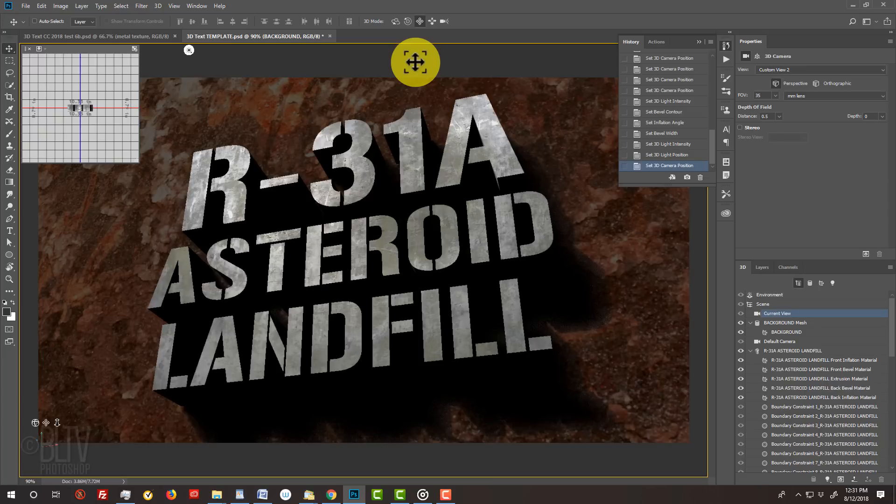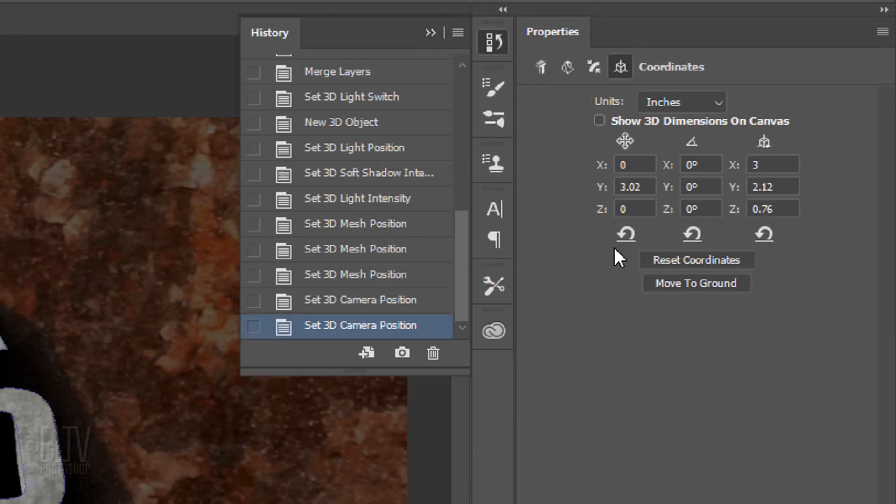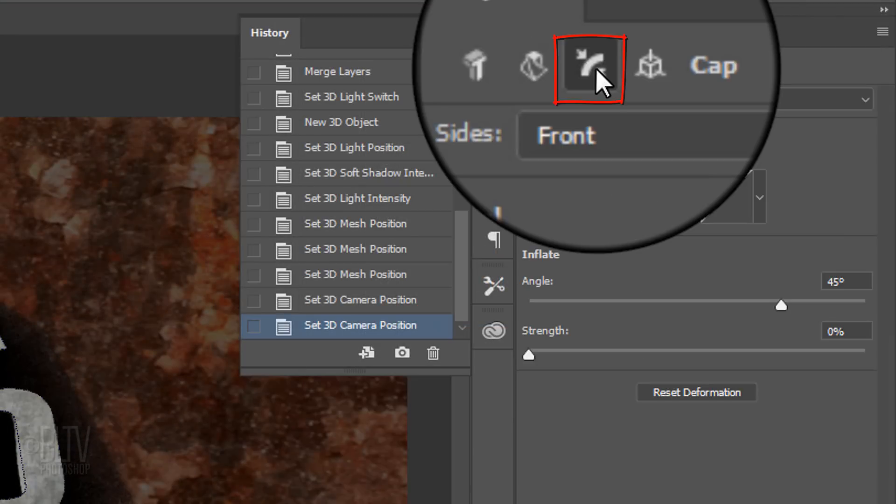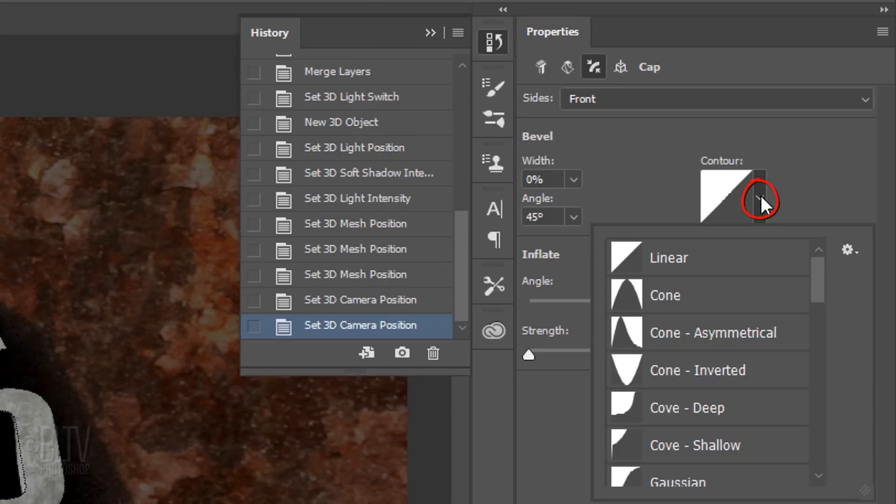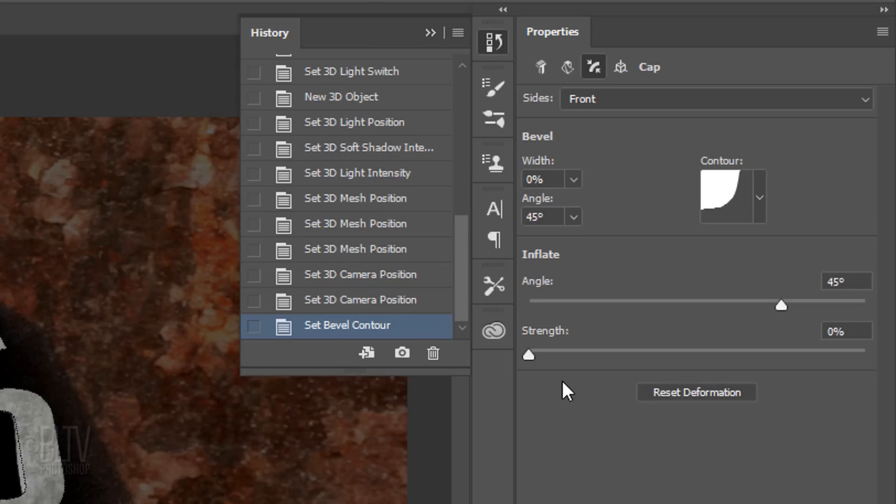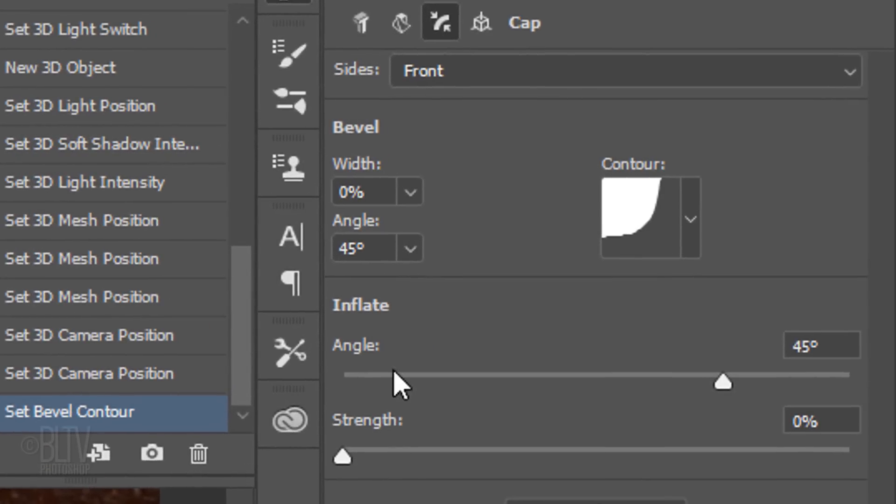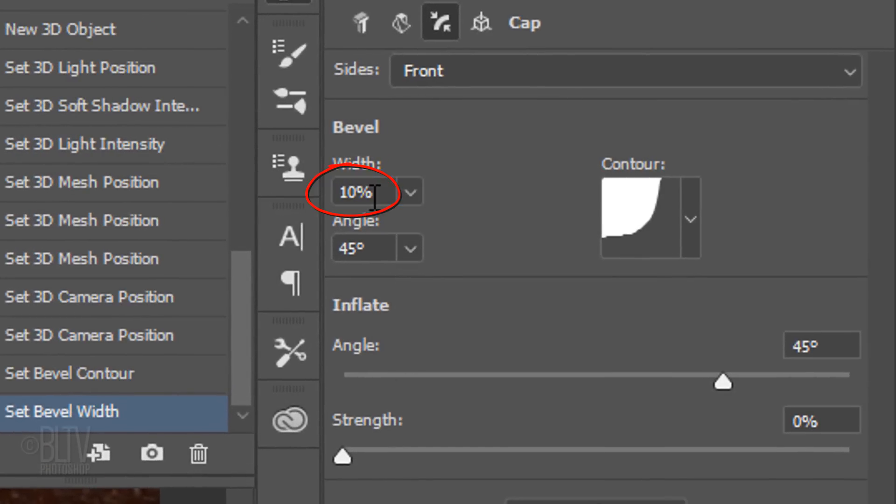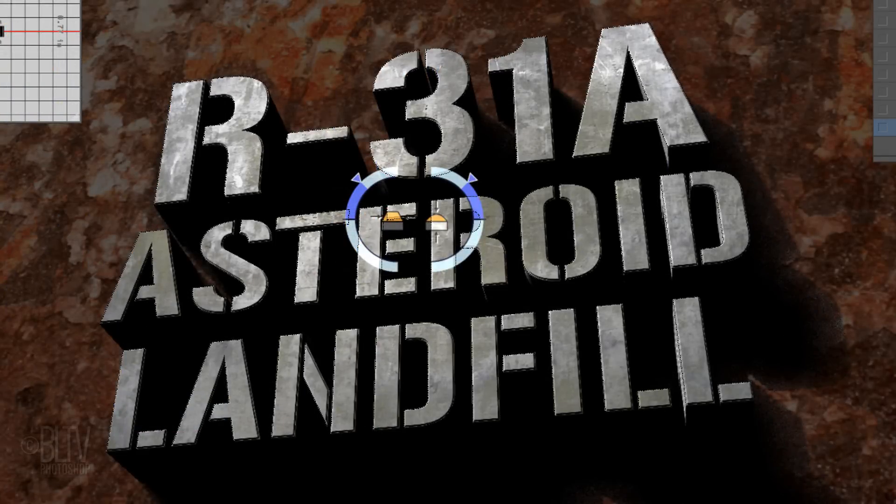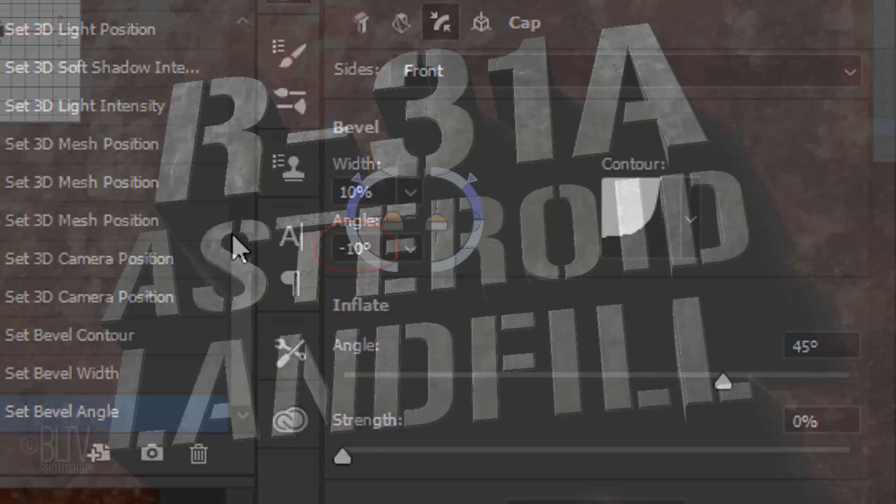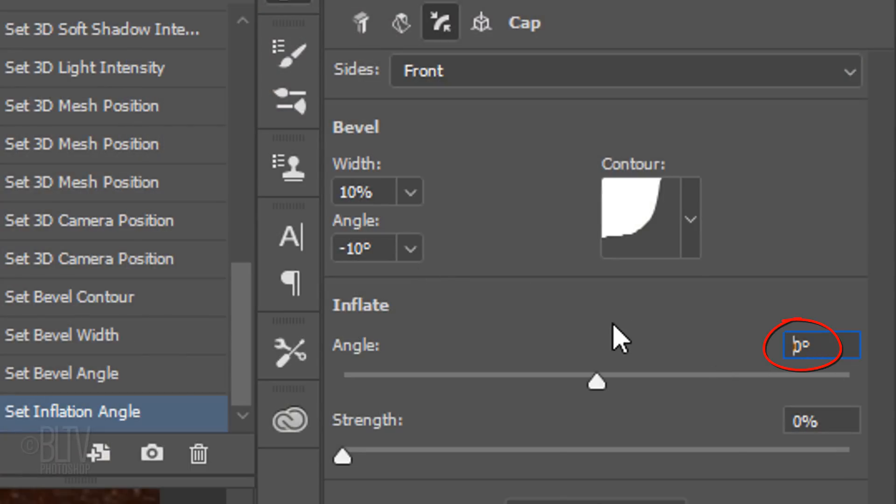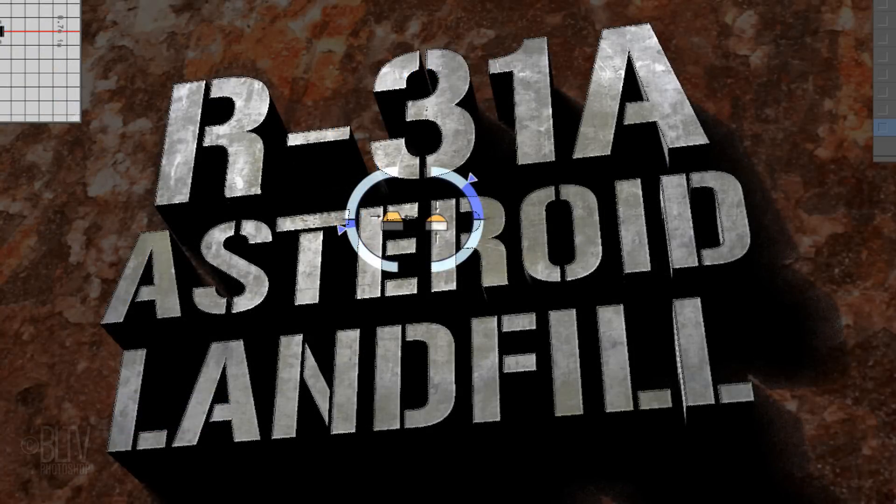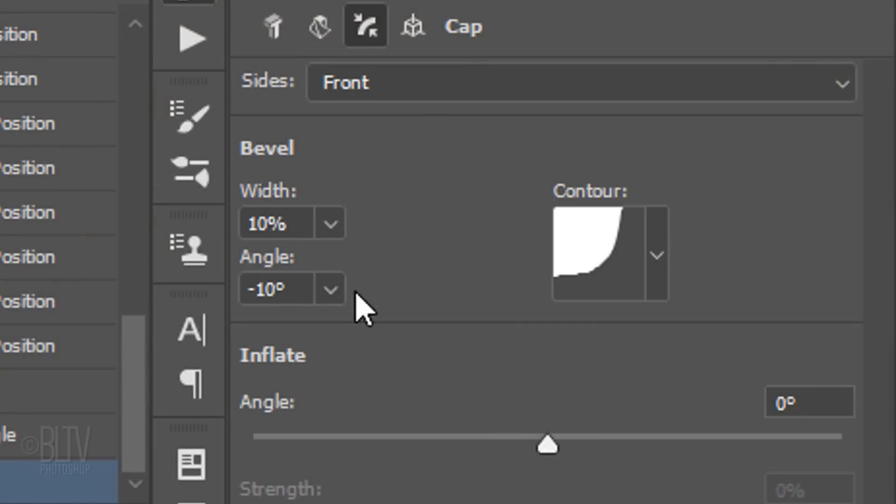For example, if you want to add a bevel to your text, no problem. Click your text layer to make it active and click the Cap icon. Open the Contour Presets. I'll pick Cove Deep, however, feel free to experiment with the other presets. I'll make the Bevel Width 10% and the Angle minus 10 degrees. I'll make the Inflate Angle 0%. Now that I see it, I think I'd like to widen the width of the bevel. I'll go back and increase it to 20%.